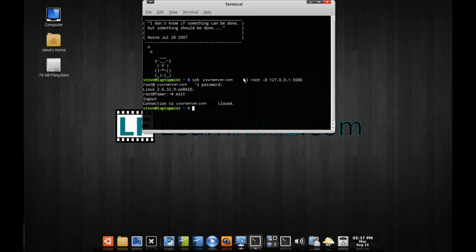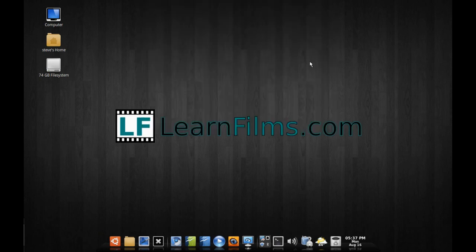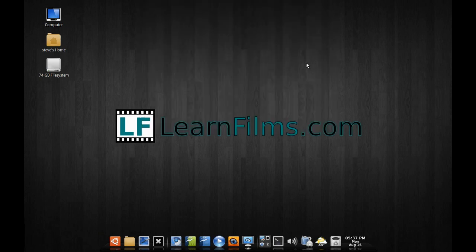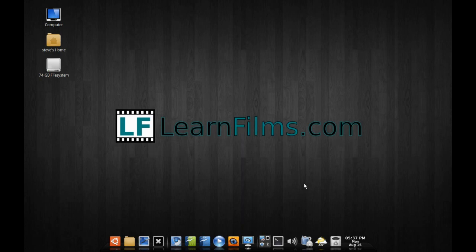That's about all it takes to set up an SSH tunnel. You can get around most websites, though this isn't going to work for all networks and all sites. Please remember, use this at your own risk — there's a chance you could get banned from the network or get in trouble if you're using it at work, so we're not held responsible for any of that.